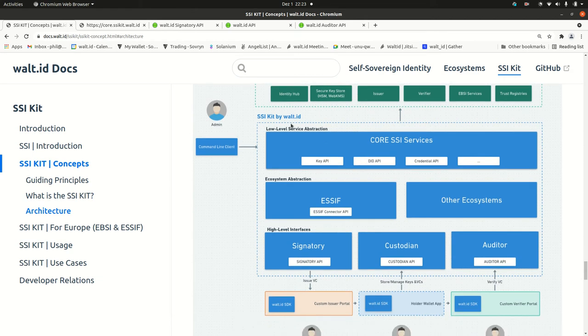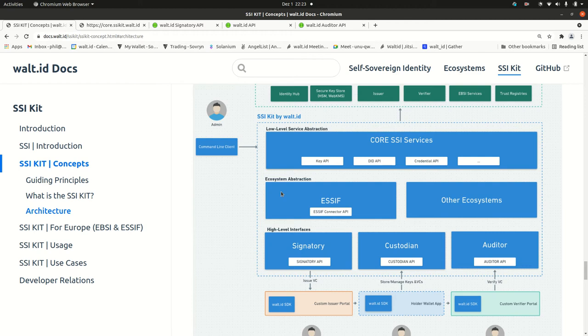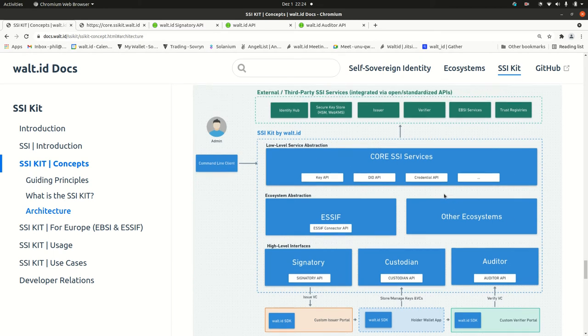So SSI Kit is a service, you can run it as a RESTful web service or you could pull it in directly as a Java dependency on a mobile phone with Android or in a backend component and then utilize these functionalities of these blue boxes here.